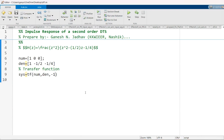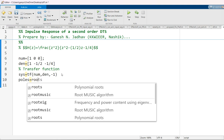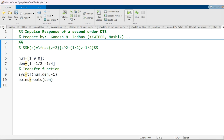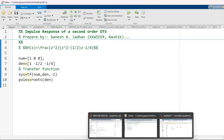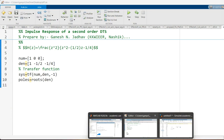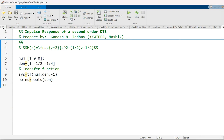After getting the transfer function, we have to find the poles of the system. The poles are the roots of the denominator. Using the command roots(denominator), we get two poles at 0.8090 and -0.3090. This matches exactly the solution we obtained in the previous session.